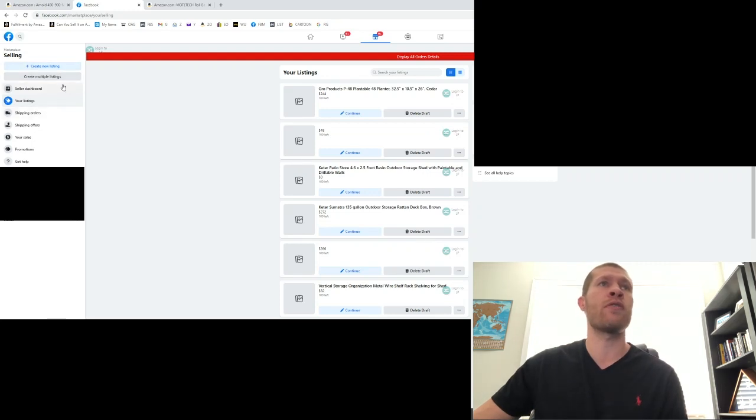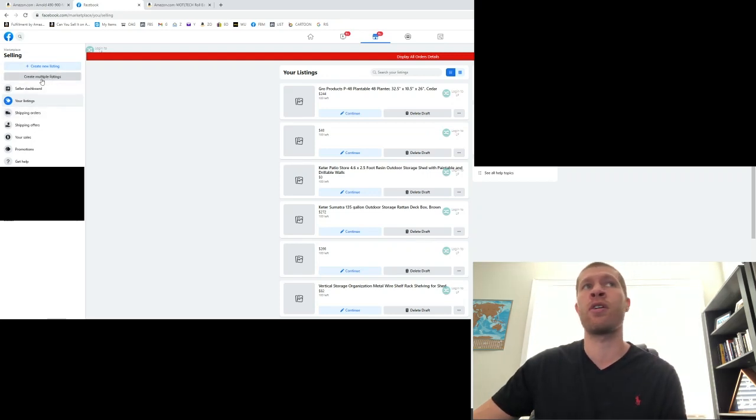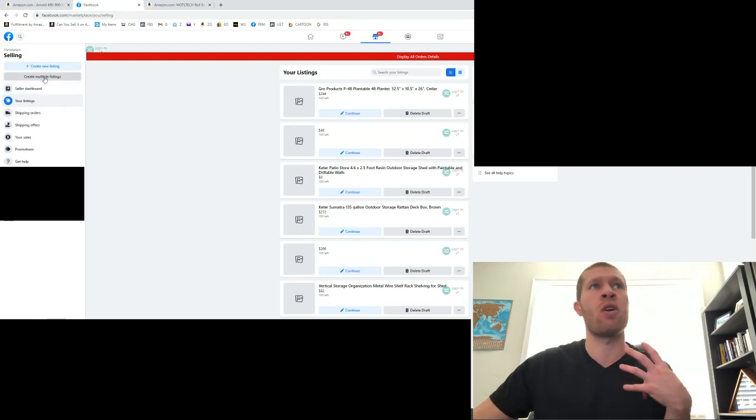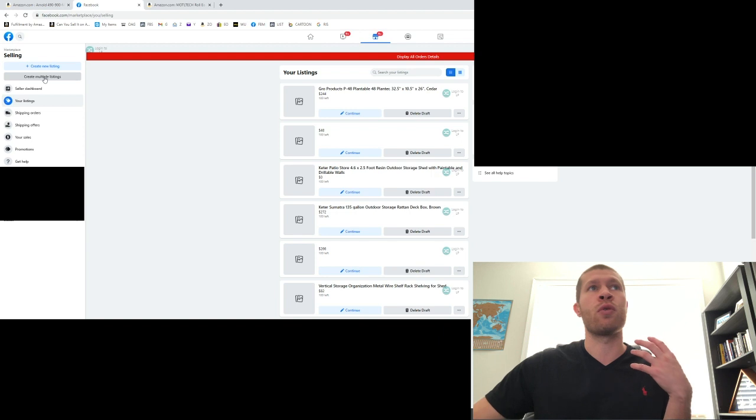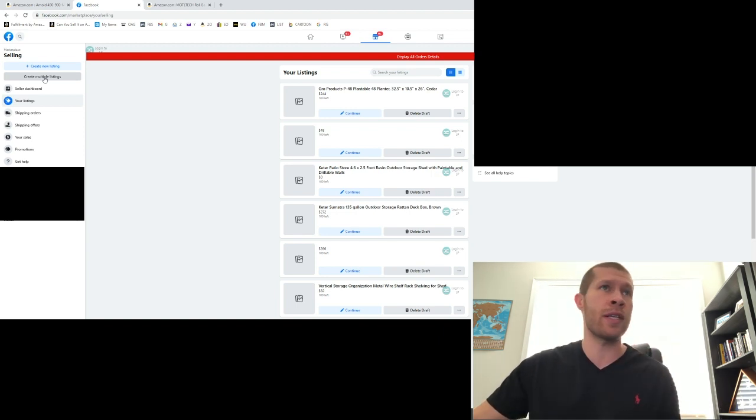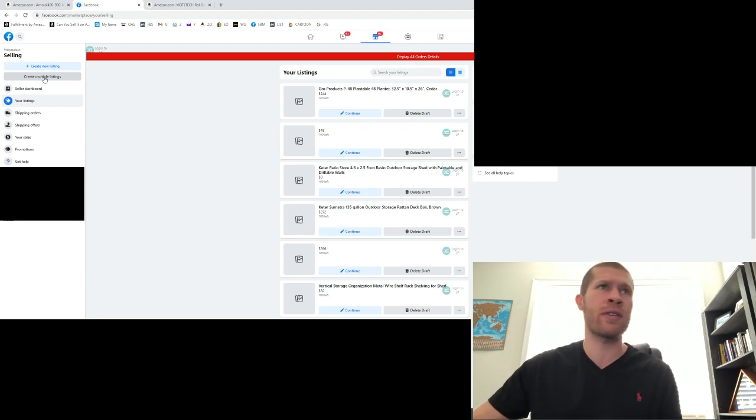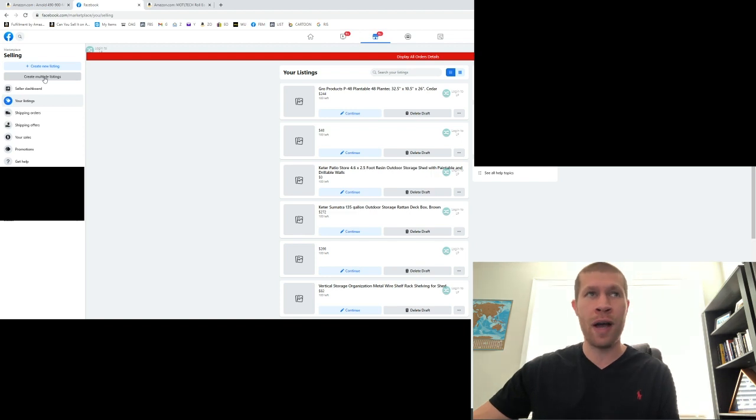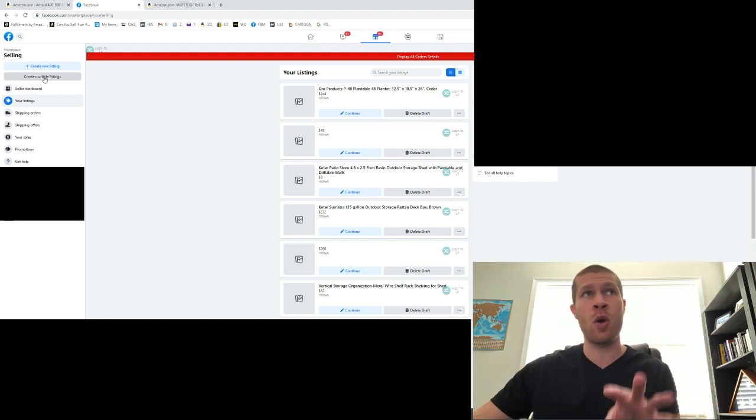The first thing you're going to want to do is go to create multiple listings. You can find this on your selling dashboard under your listings, under shipping orders, I believe under sales. It's not hard to find.